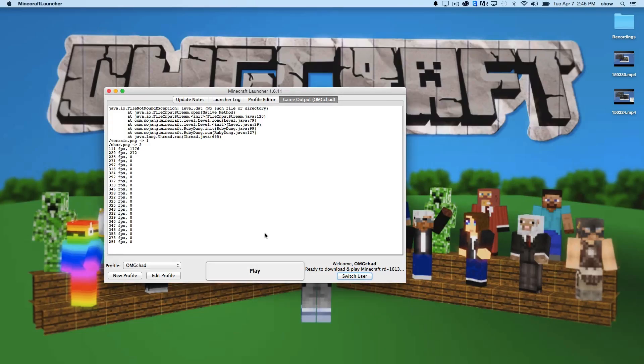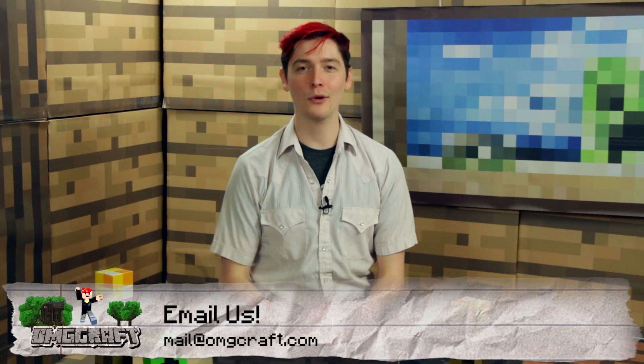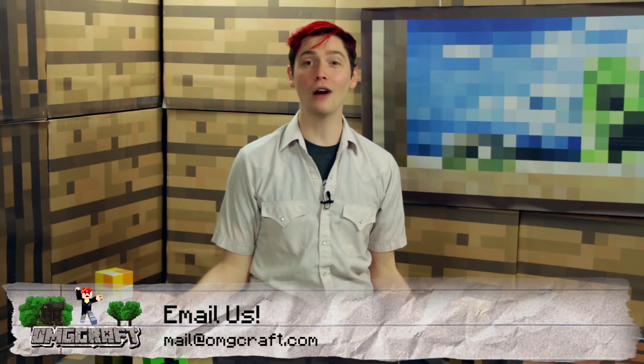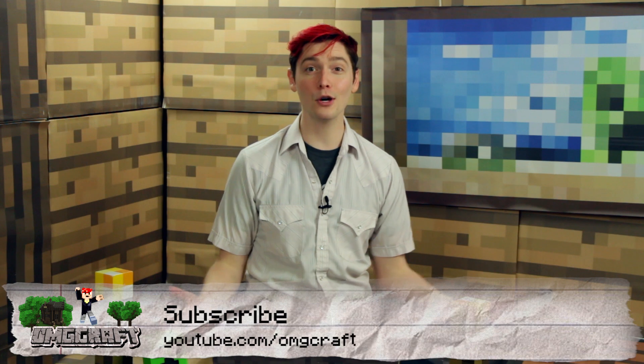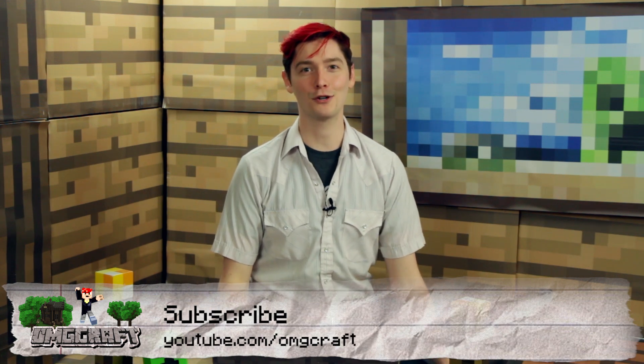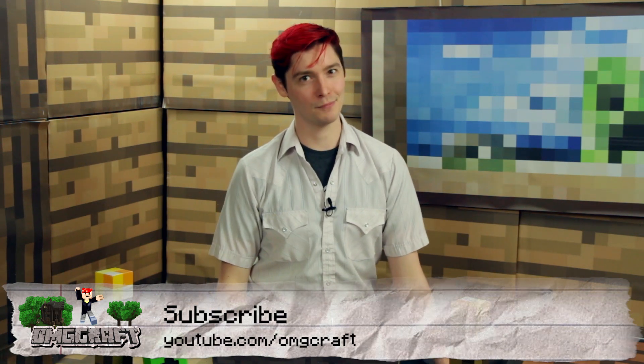So, as you can see, this is a very different version than the current version of Minecraft. I hope you have found this episode useful on how to edit your profile and use different versions of the game. If you liked it, make sure you give this video a like down below or subscribe for more episodes. YouTube.com slash OMGcraft. And I'll see you next time on OMGcraft. Bye.